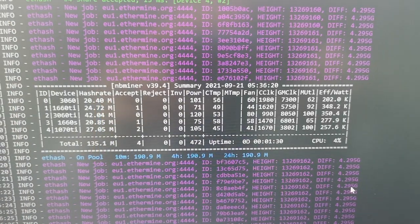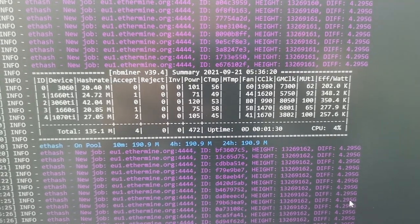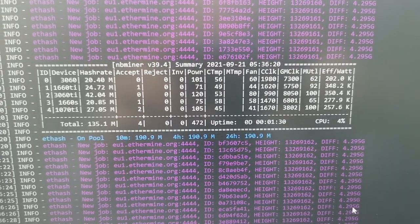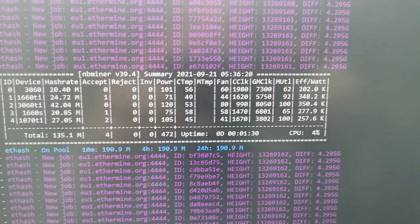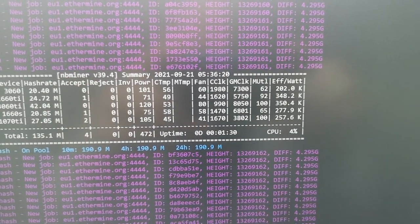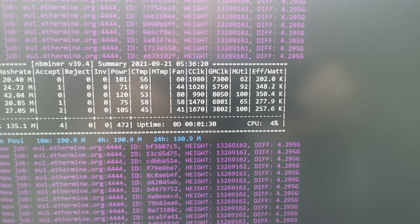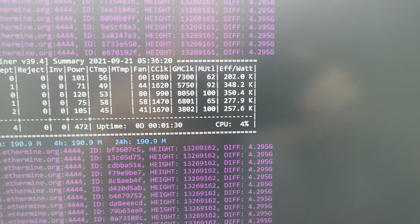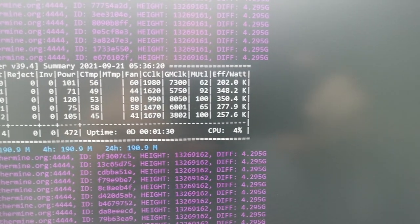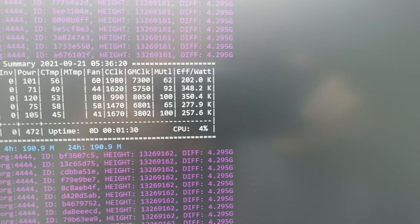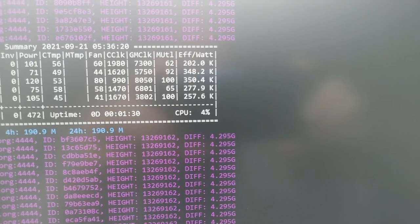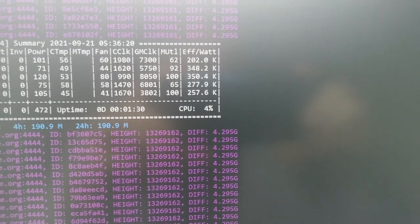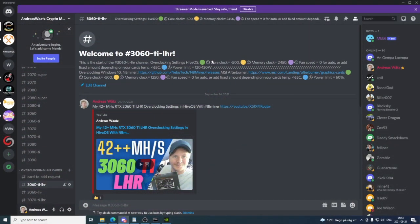This is the final result. We have 42.04 megahash per second, 120 power consumption, ctemp 53, and a performance efficiency of 350.